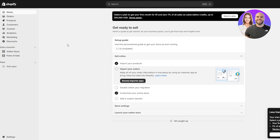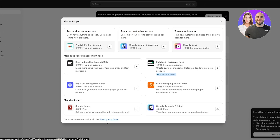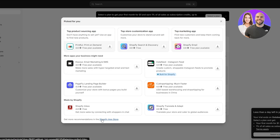So let's go ahead and connect our pixel. To connect the pixel, what we need to do is install an application into our Shopify store. Everything is straightforward from there. We're going to click on 'Add Apps' and then click on 'Shopify App Store' and open it up.